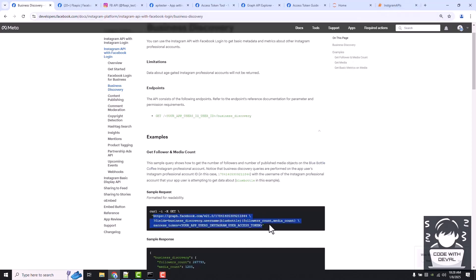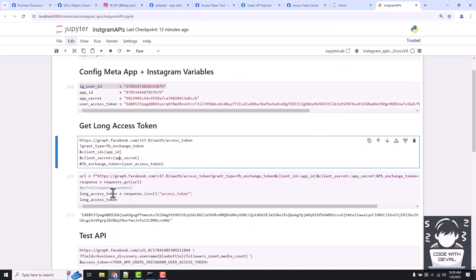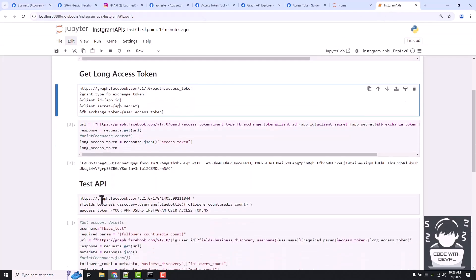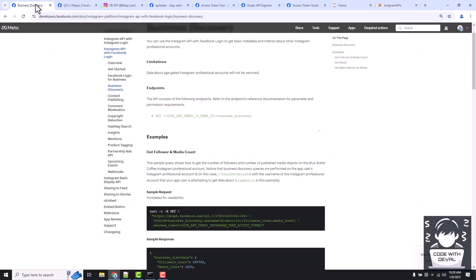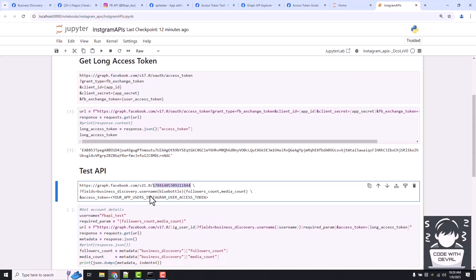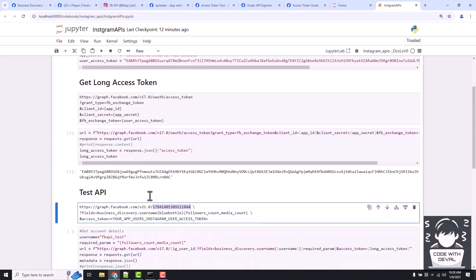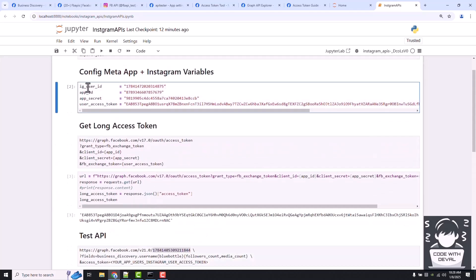Which is the same as this one, right? It is passing your Instagram business account ID, which we already added here as IG user ID.